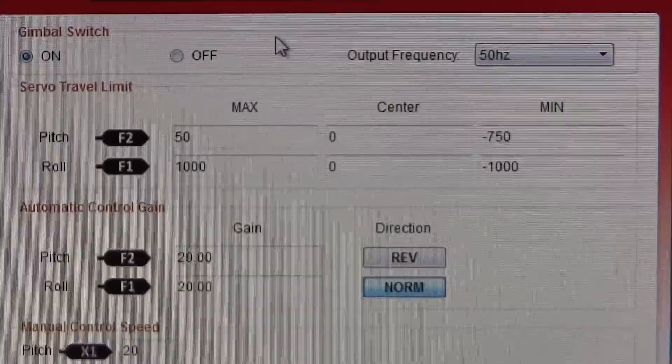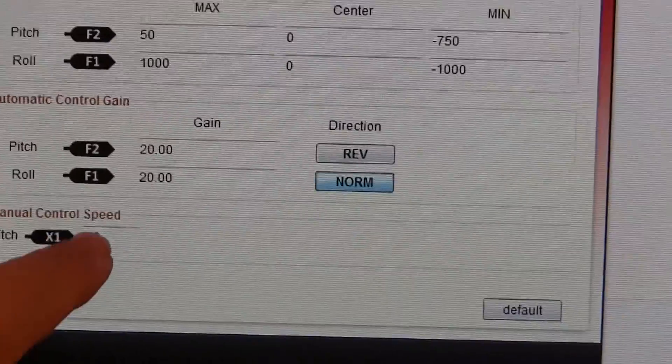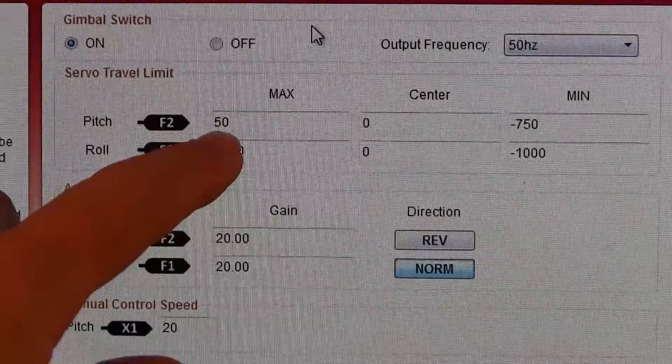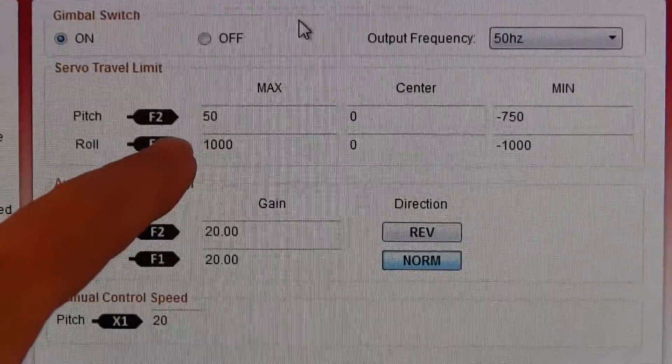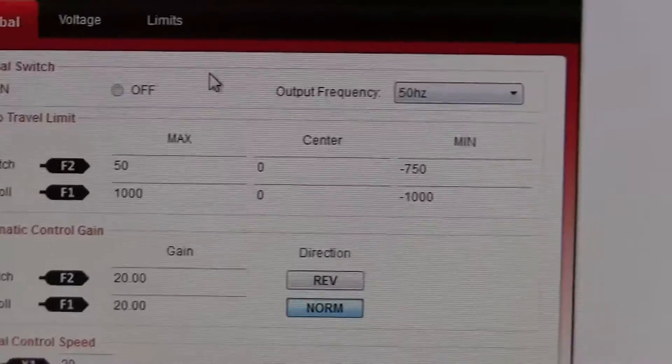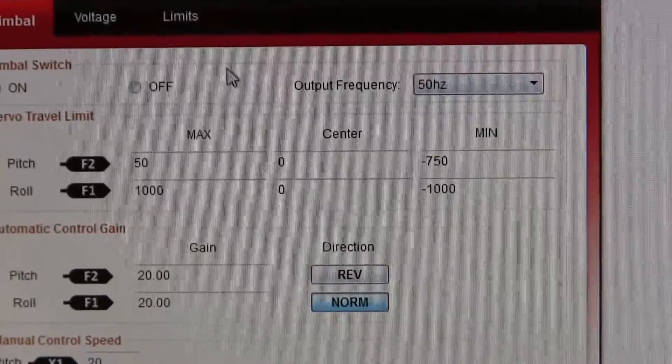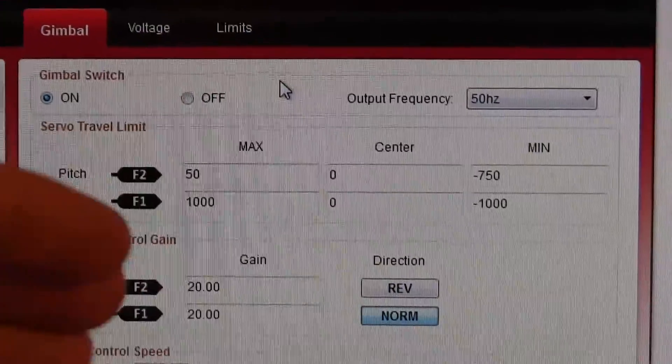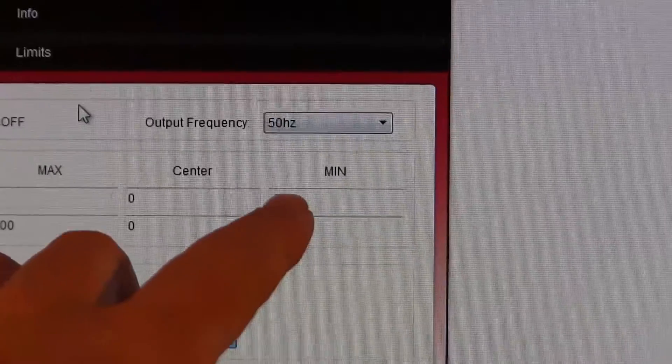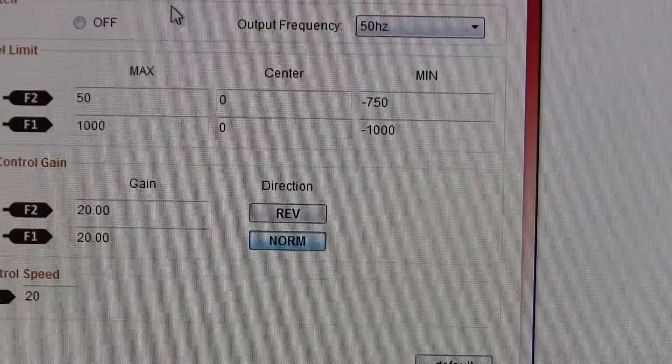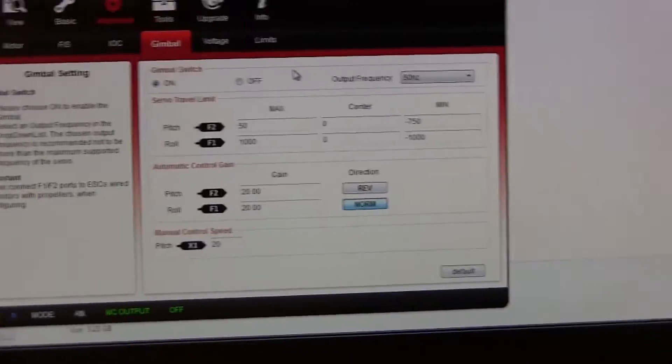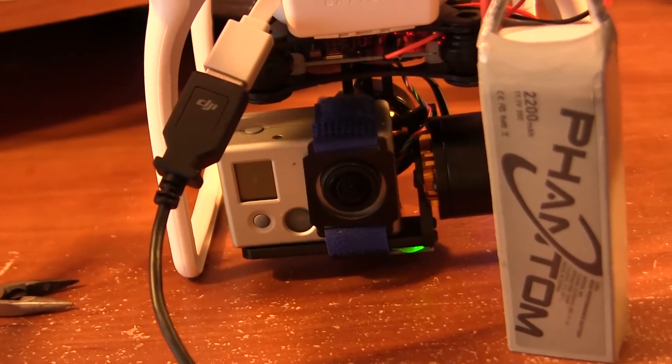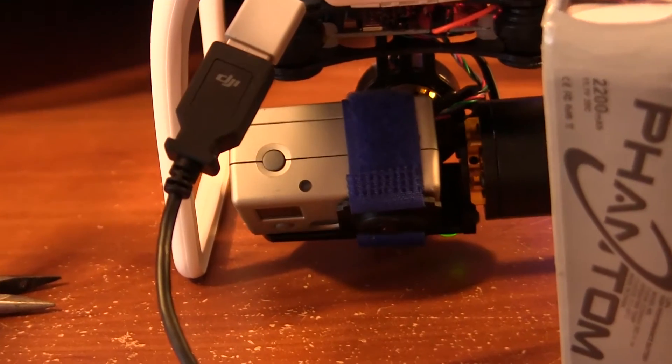And I made some other changes, slowed down the pitch speed so that it's a little smoother. And this was default 1,000 and negative 1,000. And what that essentially does is it rotates the gimbal 180 degrees and there's no need for that. So 50, that puts it right about center. And then negative 750, it's basically looking straight down. So with those settings and those connections, I'm able to get it to pitch. Huzzah!